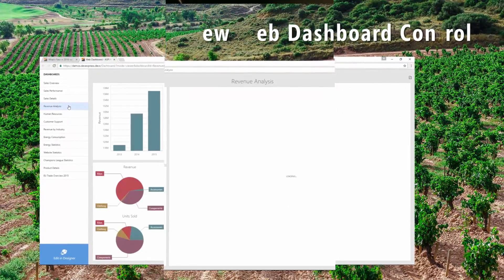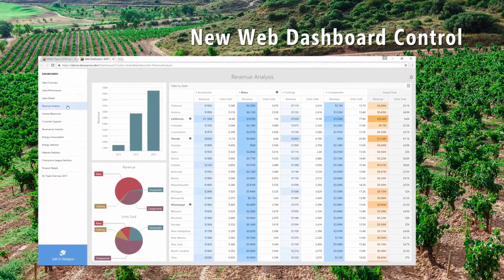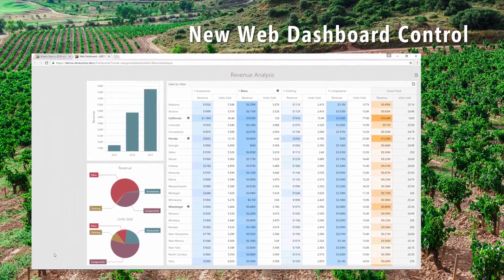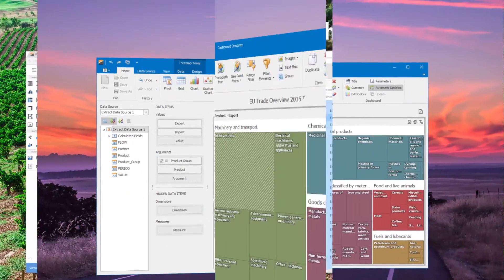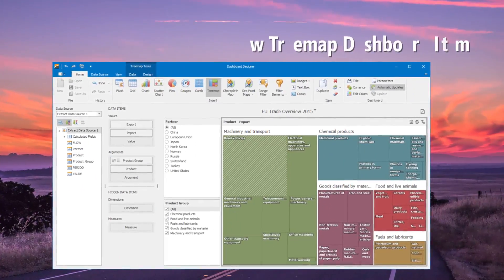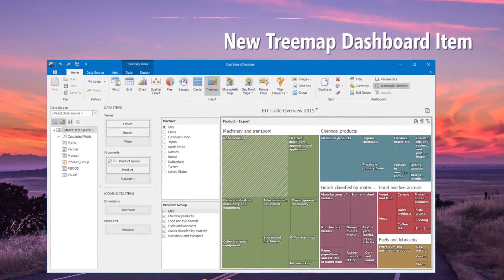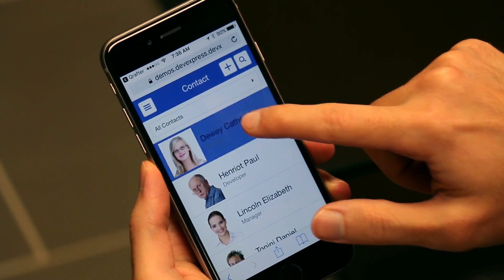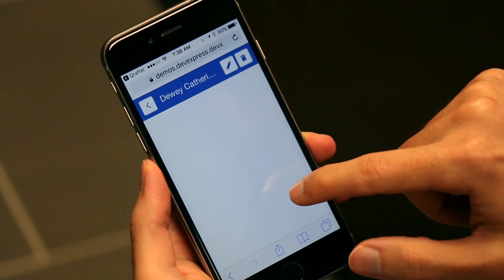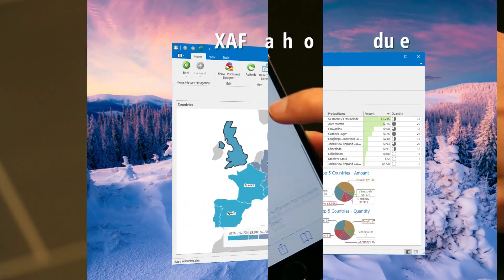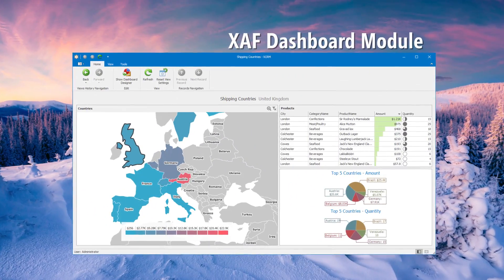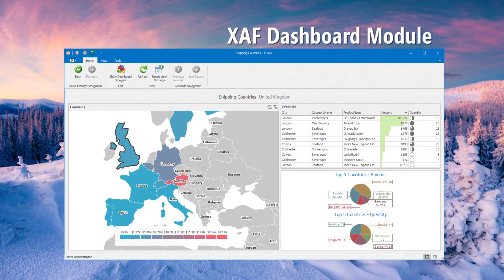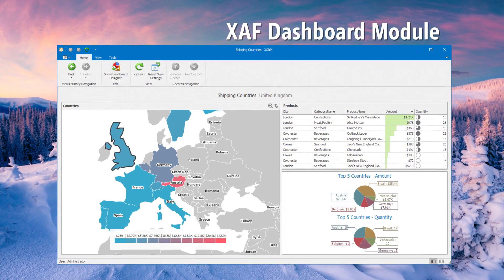There's also updates to our dashboard suite. Our web dashboard control is out of beta and officially release ready. There's also a new tree map item available. And we've improved our XAF suite with mobile platform enhancements, as well as adding a dashboard module giving you the ability to add our interactive dashboards for Windows and for the web.